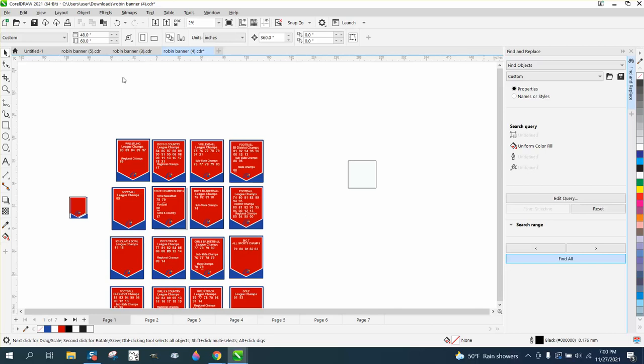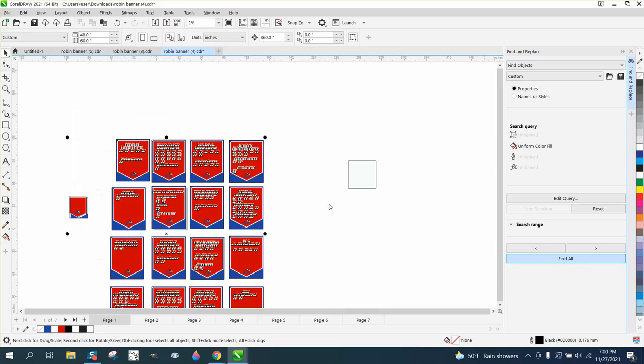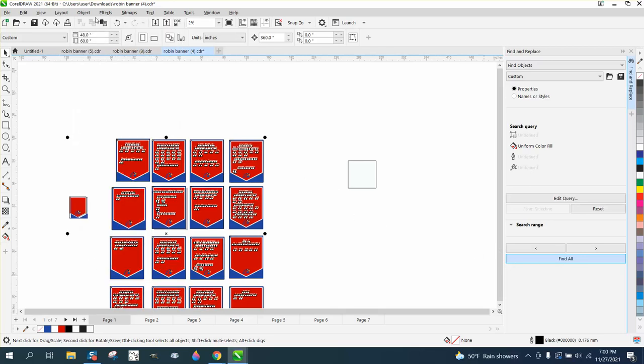But normally, you could go to Object and group them together. But I don't know, maybe because some of these are grouped, and so it's found them all. But if you go to Object, it just won't let you do anything.